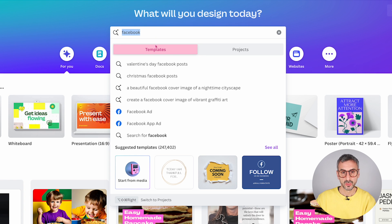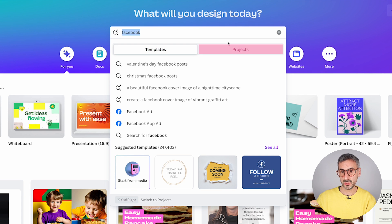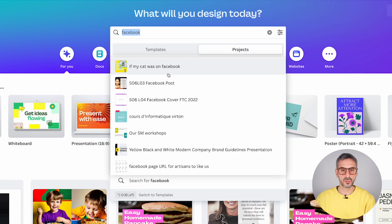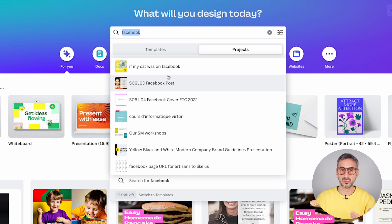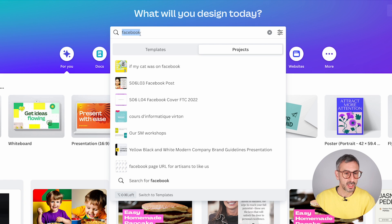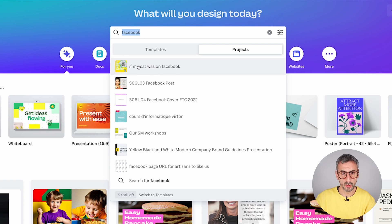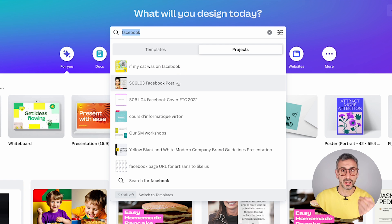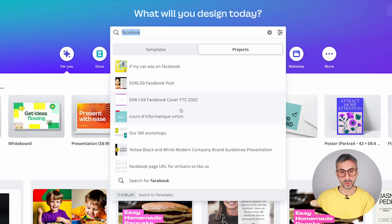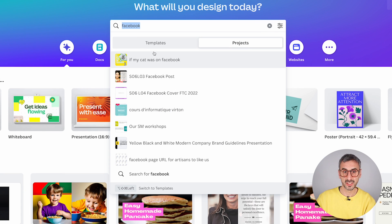So here, Facebook. That would be the first tab by default. Or you could switch to the second tab that says Projects. When you do that, you will be searching for designs you have created that contain the keyword Facebook — either in the title of the document, or simply a keyword that is inside one of your Canva designs. Canva can also search the text inside your design.